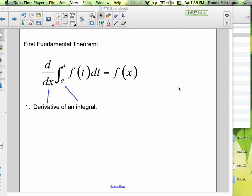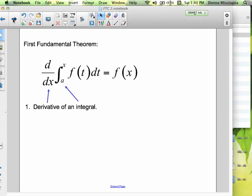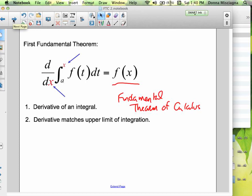Essentially what we're doing is we're integrating and taking the derivative, and we're evaluating it from a to x. Notice: if you integrate and then take the derivative, you're going to have the exact same thing you had under the integral. But if you're evaluating at a variable, notice the variable has now changed. That's important. The derivative matches the upper limit of integration — so x matches x. This is the fundamental theorem of calculus.